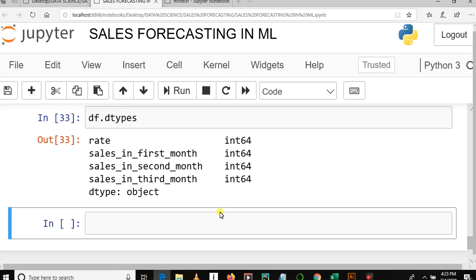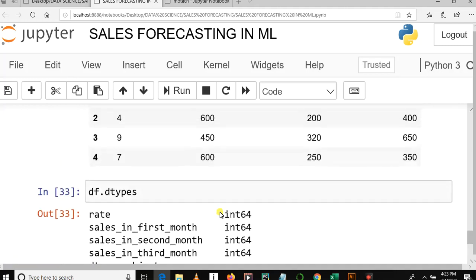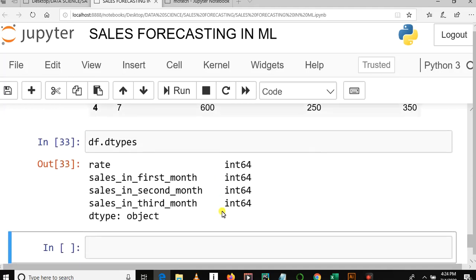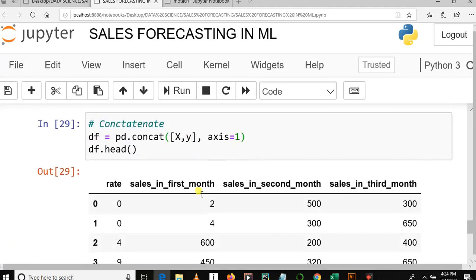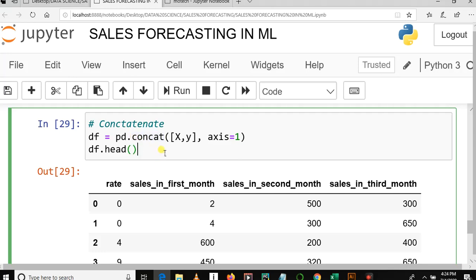Welcome to our YouTube channel. This is our fifth video tutorial on sales forecasting in machine learning. In our previous tutorial, we covered how to concatenate X and Y features to create a new data frame, using the pandas concat function.